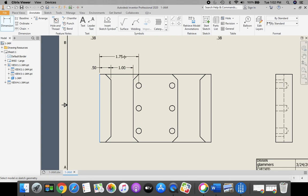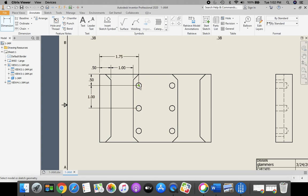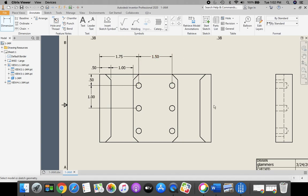This is locating the center of the holes. You can pause at any time in order to get caught up. I'm just matching the dimensions that are on the PDF drawing.